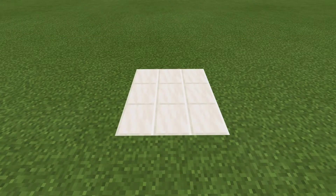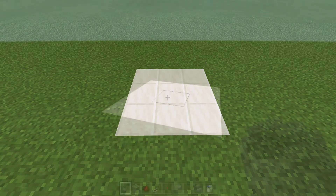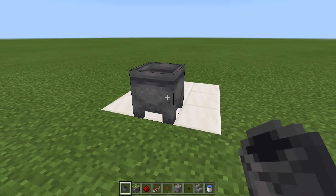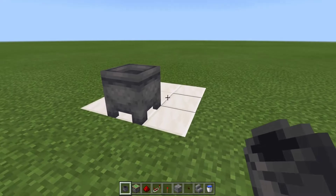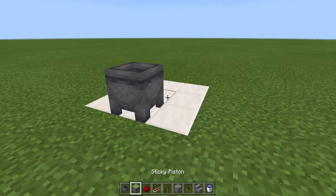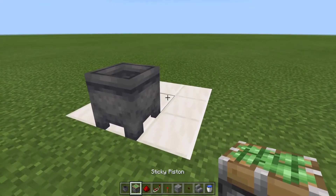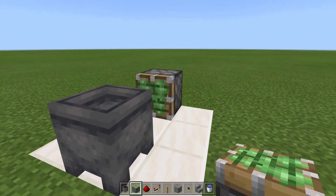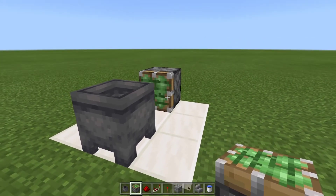You will also need a 3x3 area for the build. The build itself is 2 blocks tall and will have a 1 block channel in the floor on one side. To start things off, place down your cauldron on the front center block of the build, then skip one block and place your sticky piston facing forward towards your cauldron.